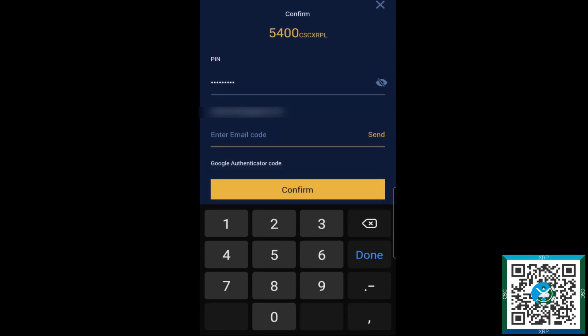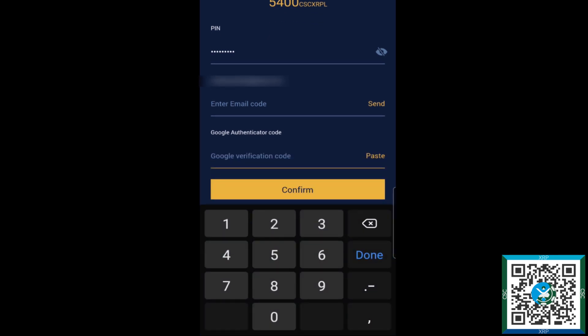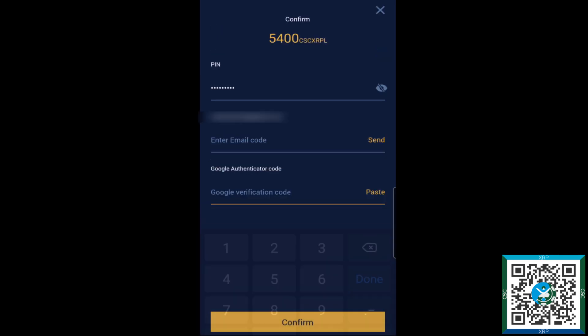Then it'll ask for the email code, so you'll go ahead and hit send for the email code. And then if you have two-factor authentication set up with Google Authenticator, you can go ahead and put that in there as well.